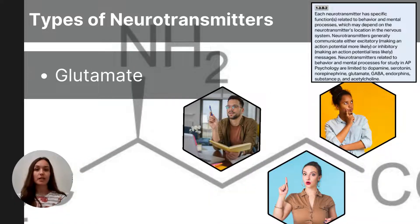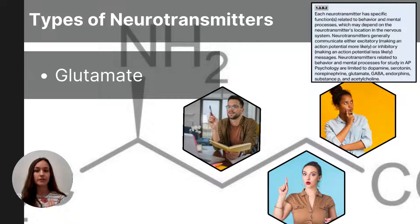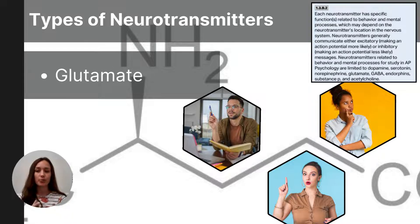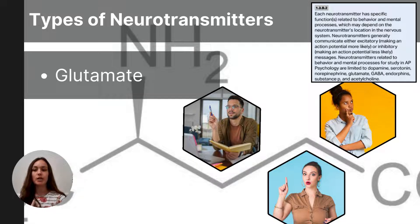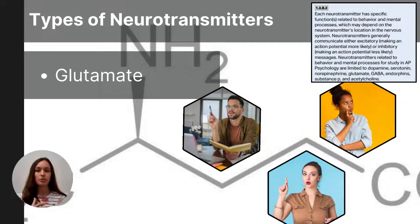Glutamate, on the other hand, is an excitatory neurotransmitter. It helps increase neural activity and is crucial in the cognitive processes of learning and memory. Too much glutamate in the brain and nervous system can cause overstimulation, potentially leading to headaches or even migraines.